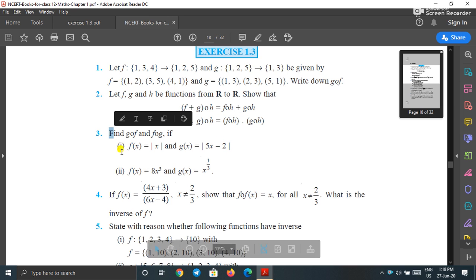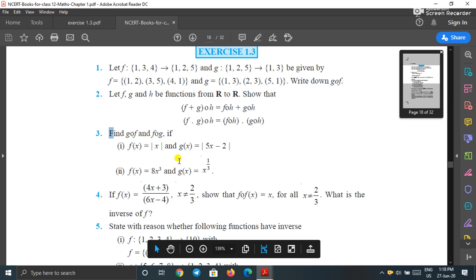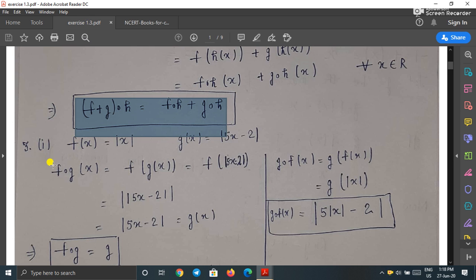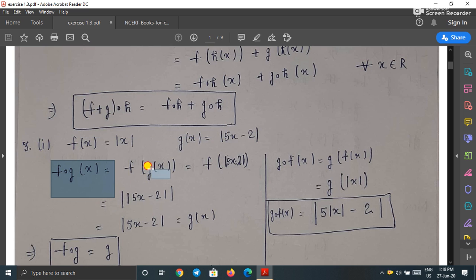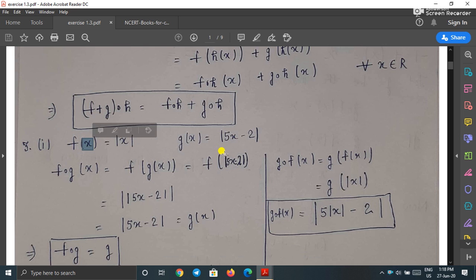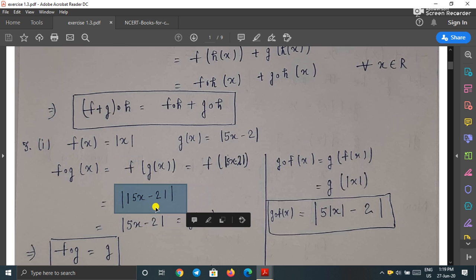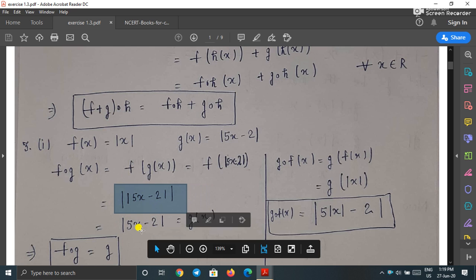Question 3: f(x) = |x| and g(x) = |5x - 2|. We have to find g∘f and f∘g. Let us find f∘g(x) = f(g(x)) = f(|5x-2|). Since f(x) = |x|, replacing x with |5x-2| gives ||5x-2||. A double modulus has no extra effect because the value is already positive, so f∘g(x) = |5x - 2| = g(x).